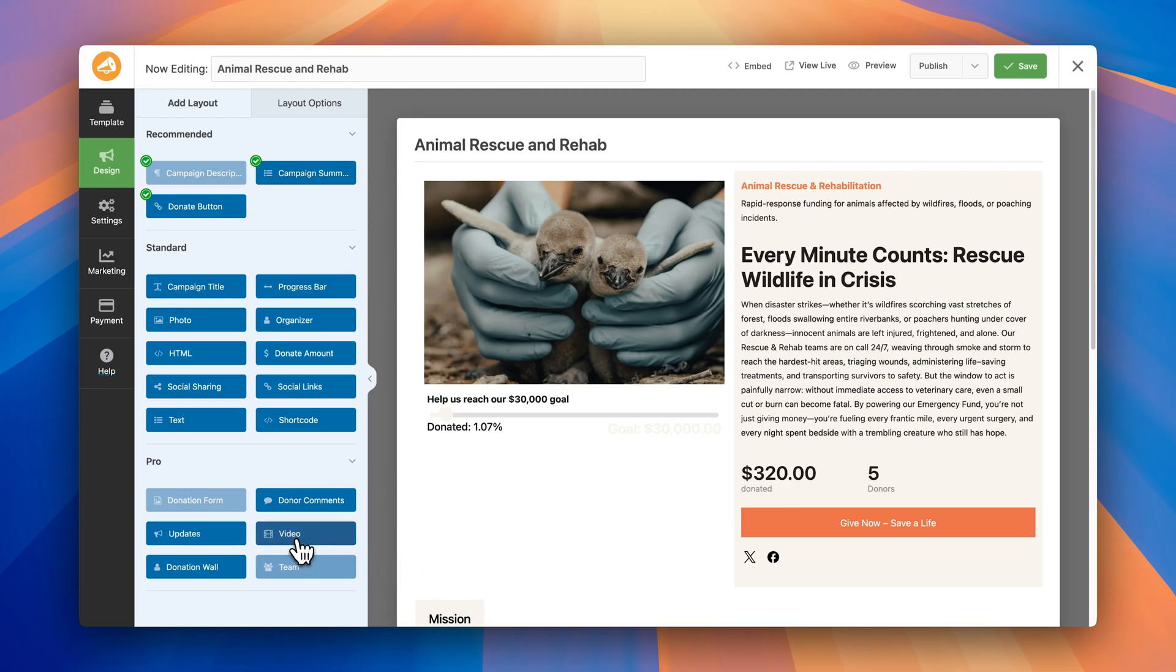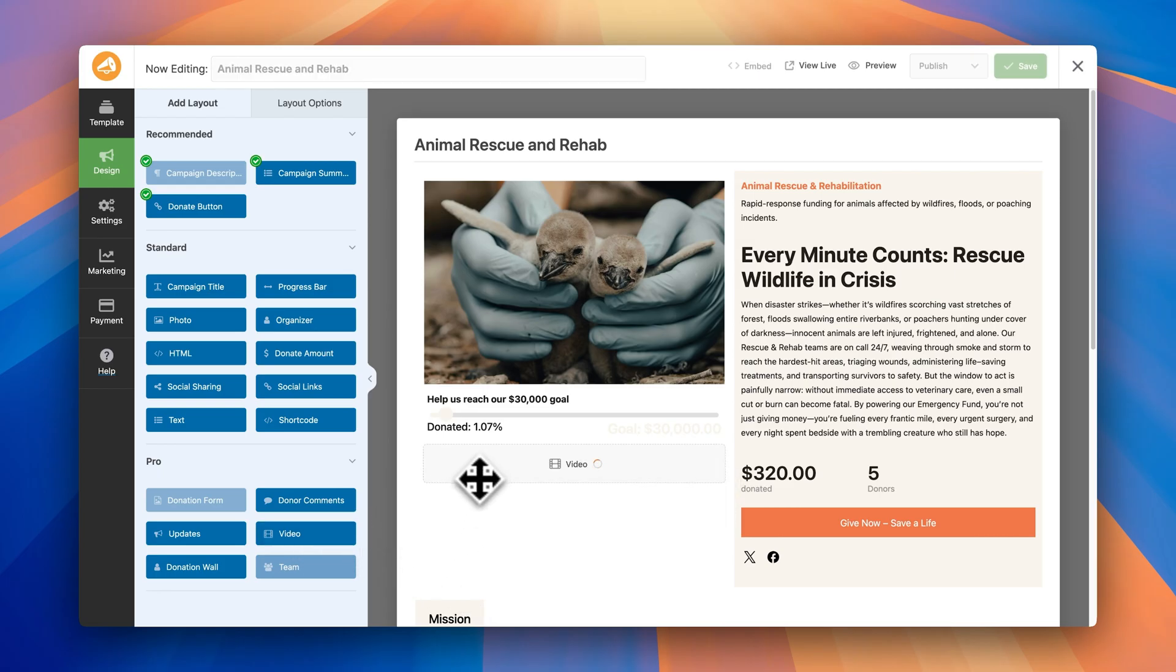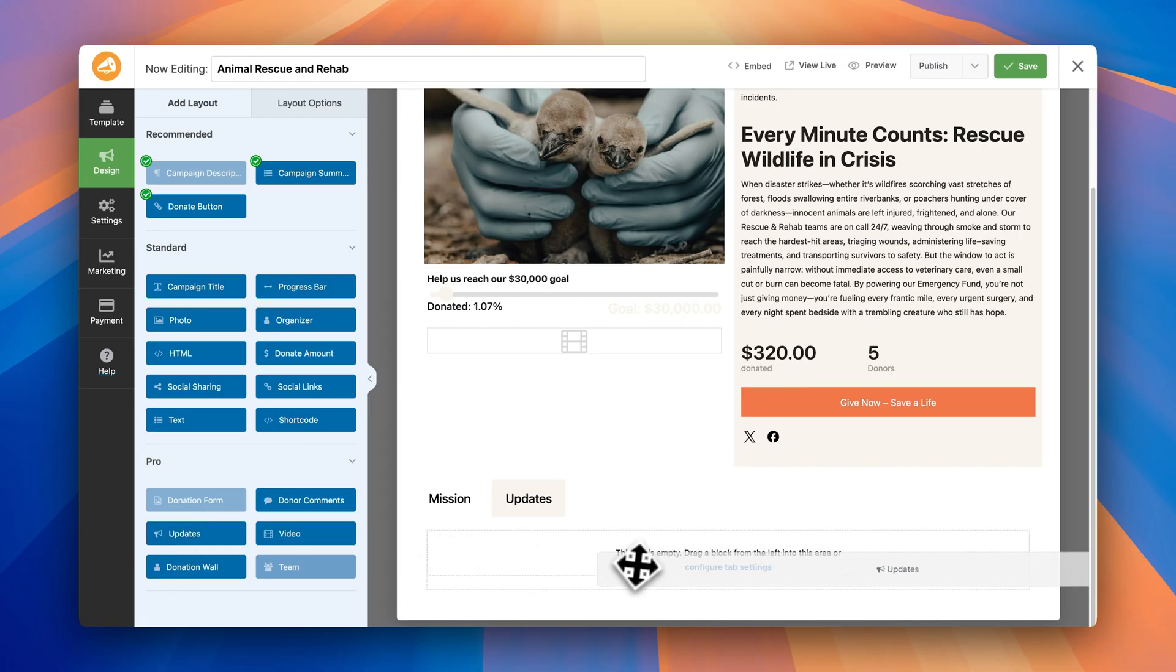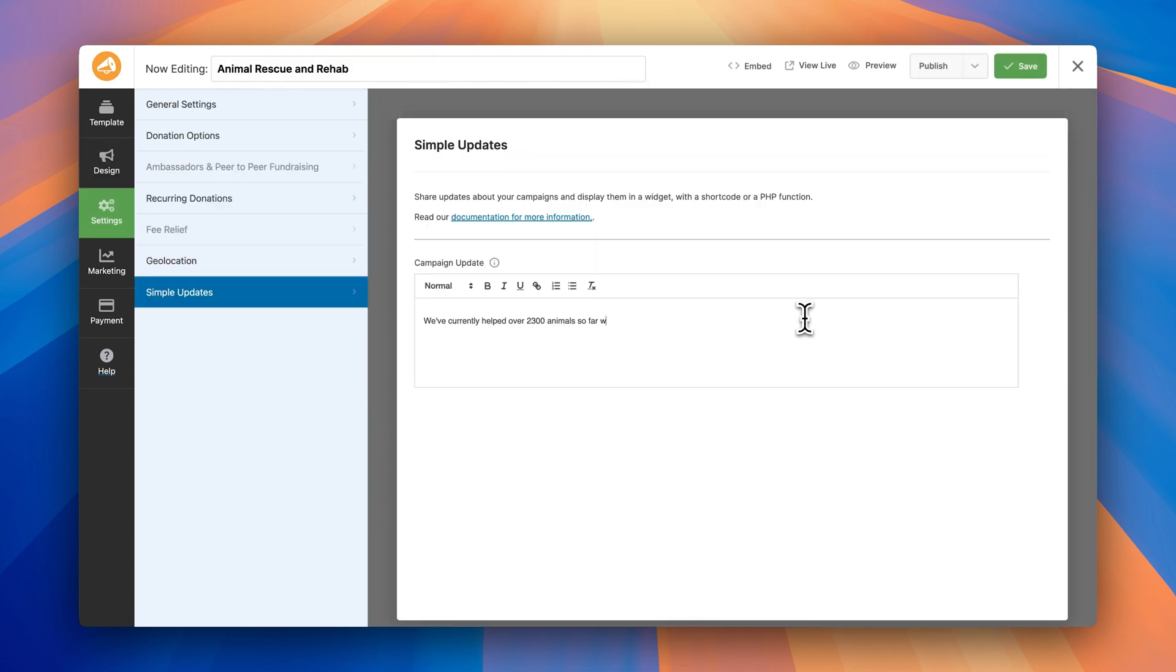And a few more things to highlight, Charitable Pro lets you embed videos from YouTube, TikTok, Vimeo and more. Drop in your story, your mission, your results. Video builds trust way faster than text. You can also show your campaign's impact with interactive maps. Just plug in a Google Maps API key and show where donations are going. It's a fantastic way to help donors visualize their impact. Finally, you can post campaign updates too. Like little blog posts right on your donation page. Great for keeping donors in the loop and emotionally invested.